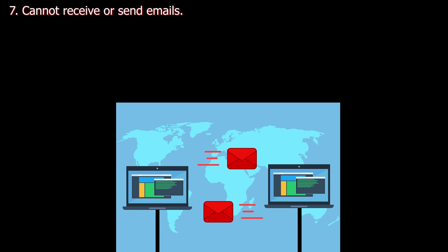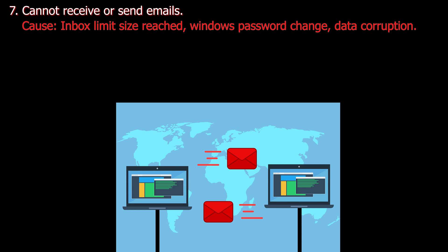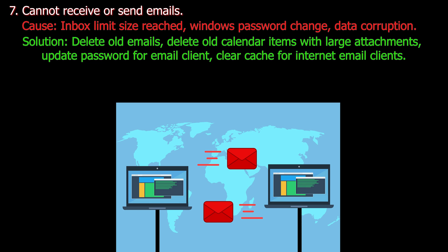Number seven. Cannot receive or send emails. Cause: Inbox limit size reached, Windows password change, data corruption. Solution: Delete old emails, delete old calendar items with large attachments, update password for email client, clear cache for internet email clients.